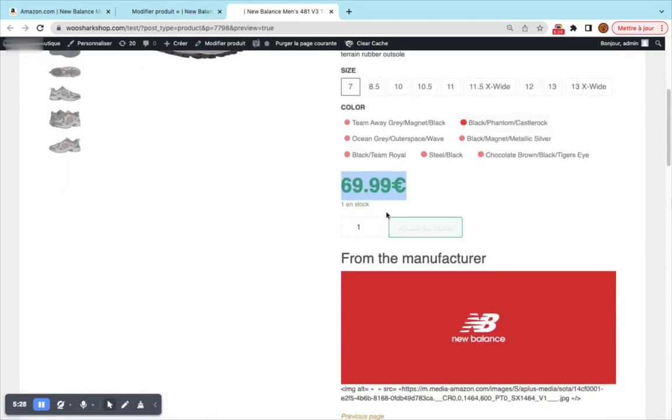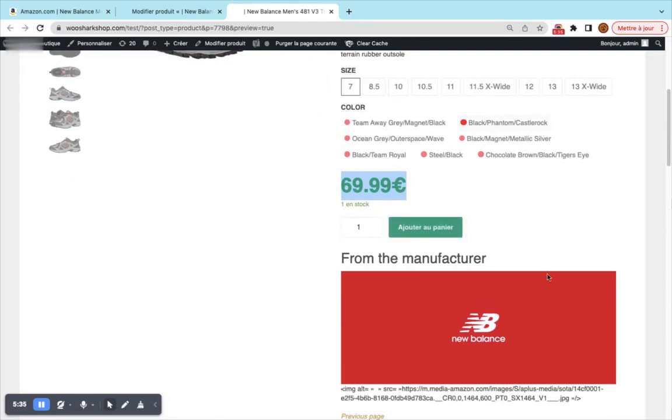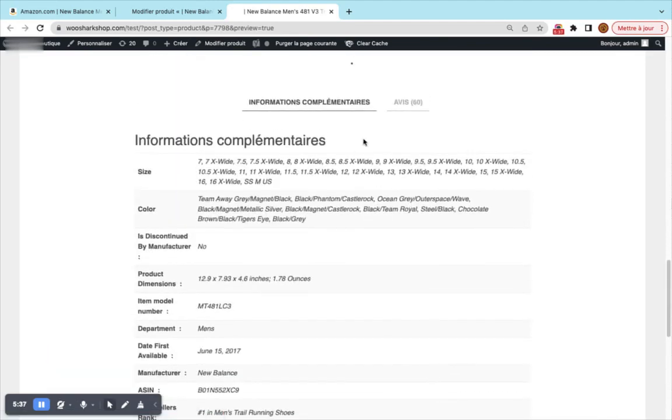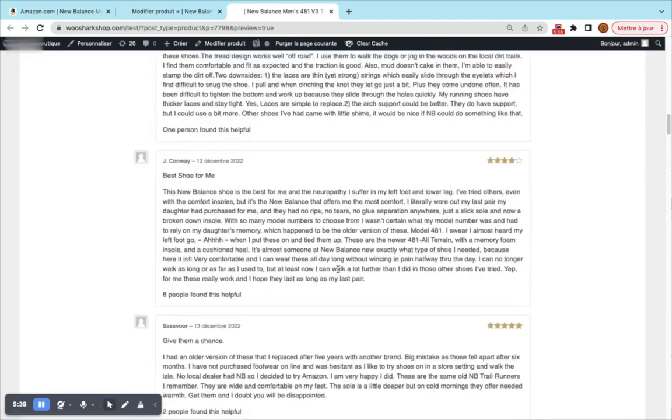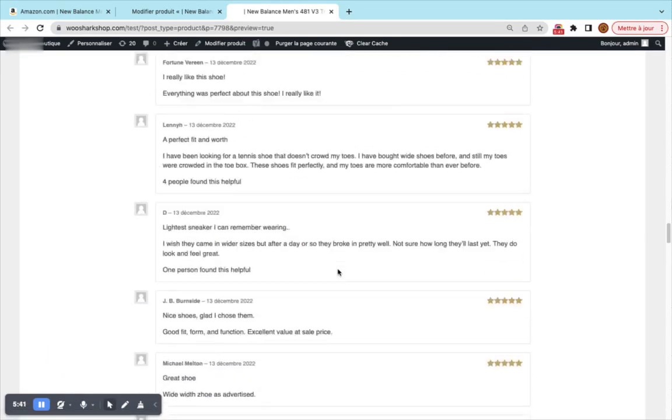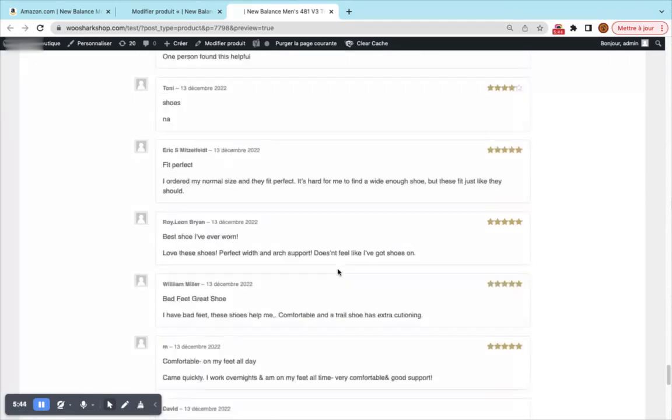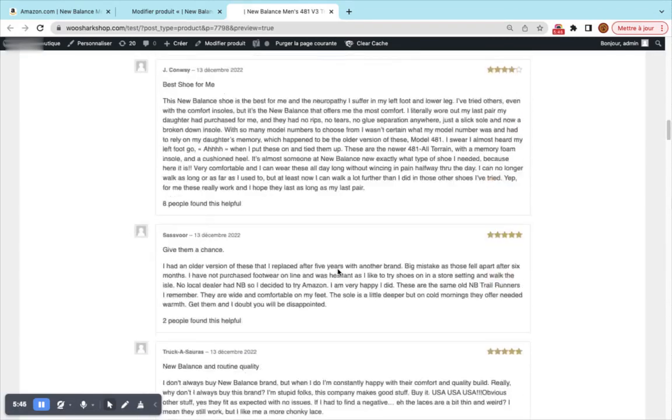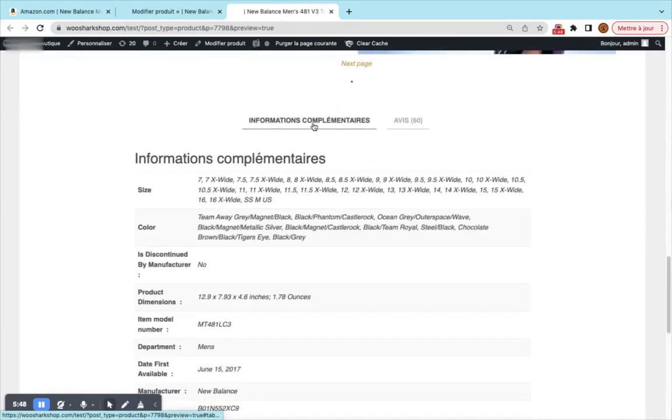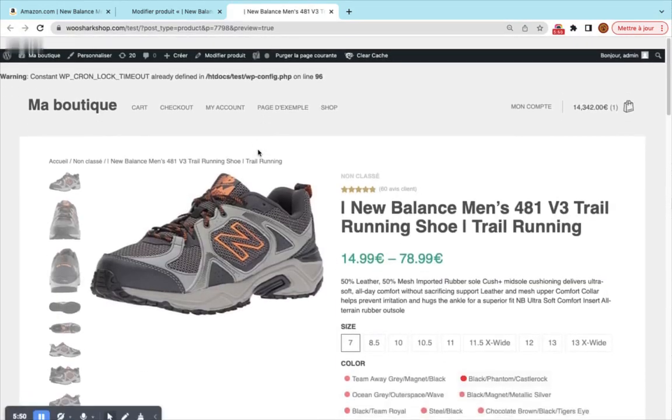Here we see the description. Here you see the reviews, we have 60 reviews that are loaded and you can even load more reviews if you want. And here we have the additional information.